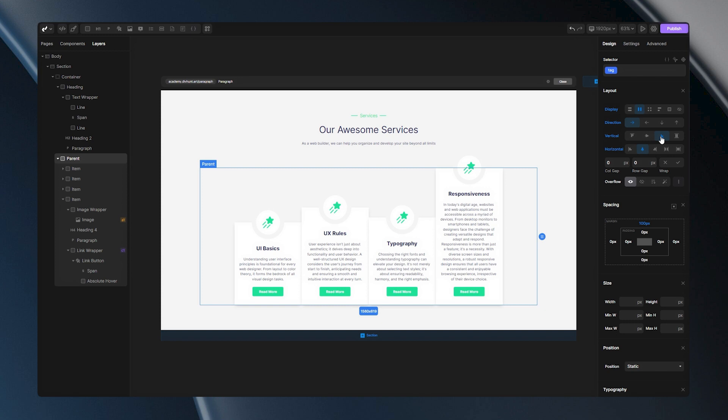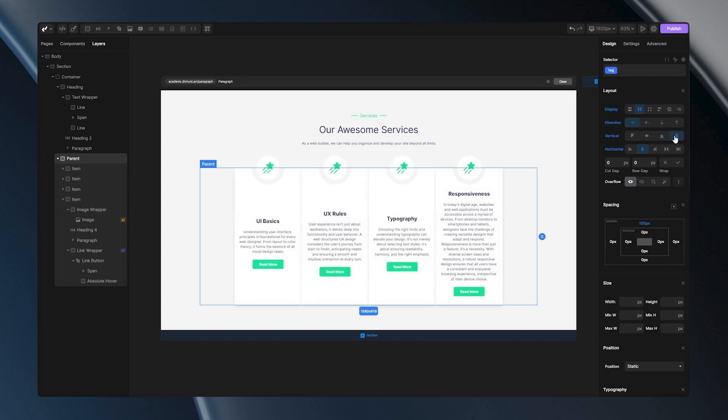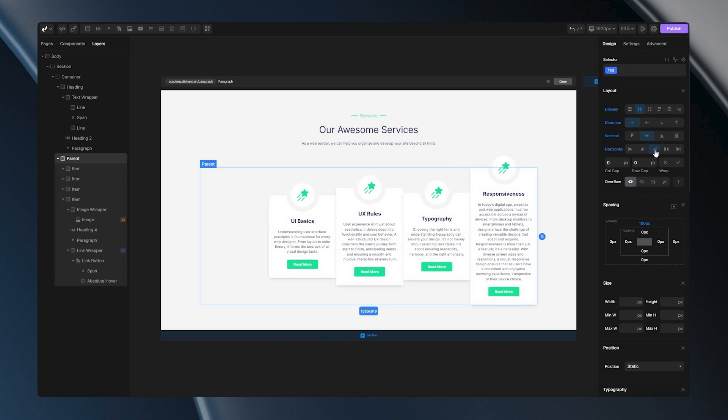And the last option into Vertical Alignment is Stretch. This will stretch your items from top part of your container to bottom part. Let's put this option back to center and let's talk about other options into Horizontal Alignment. With Horizontal Flex End, you can push your items to the right part of your container.